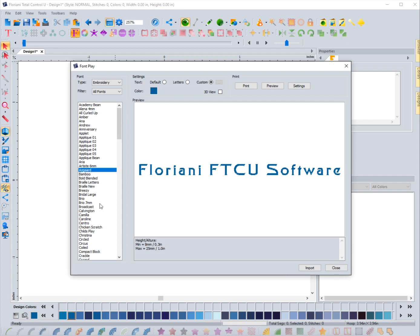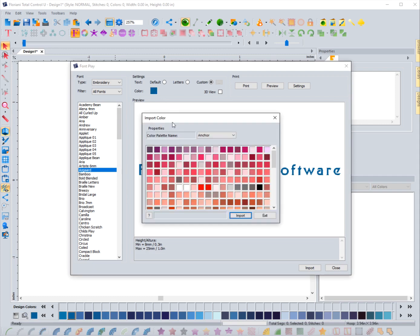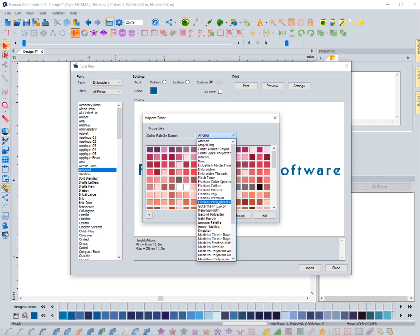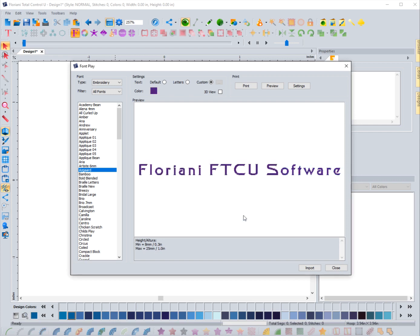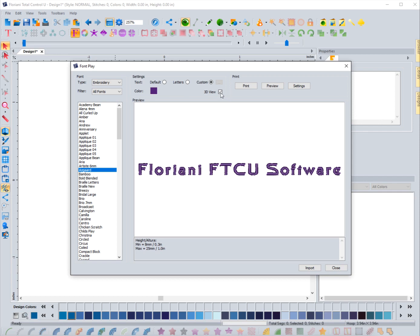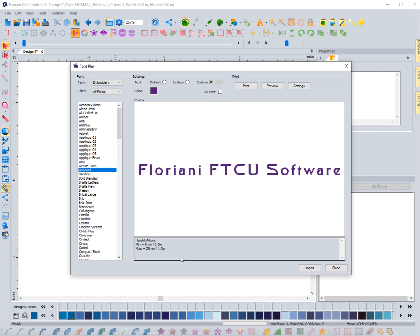Now it's going to display that word - whenever I click on a font it's going to show me what it will look like in that font, those words, as you can see here. So I can just go down and select anyone I want. Now I can change the color if I also know that I want it to be a different color. I can select that, I can choose the thread chart, and then I can choose the very specific color that I want and import that. Now it's displaying it in that color. I can also choose 3D view so I can see the stitches - what they would maybe look like.